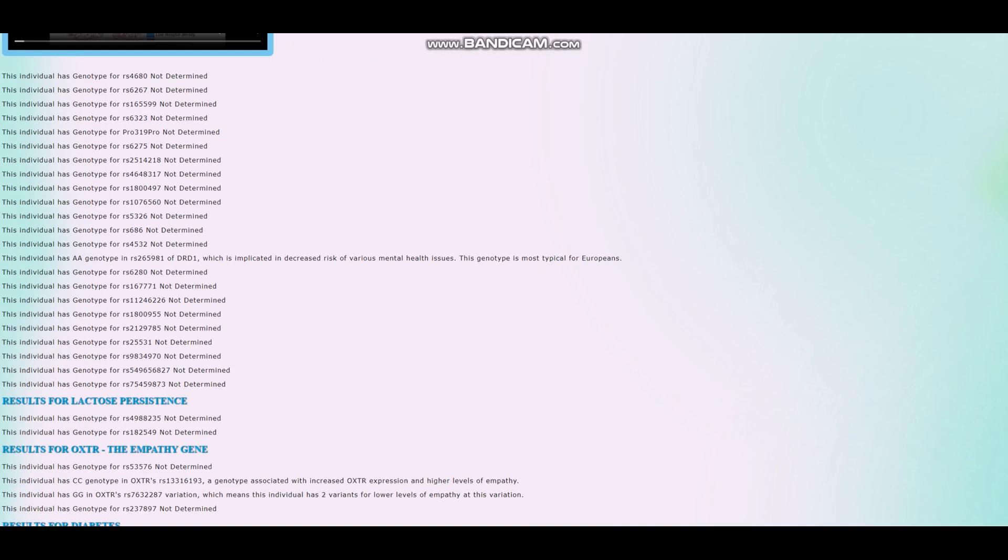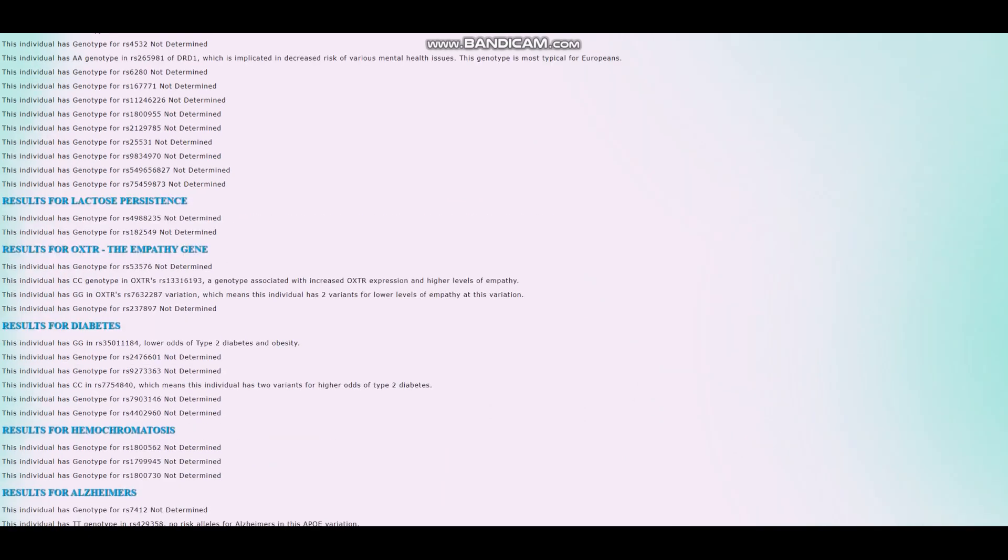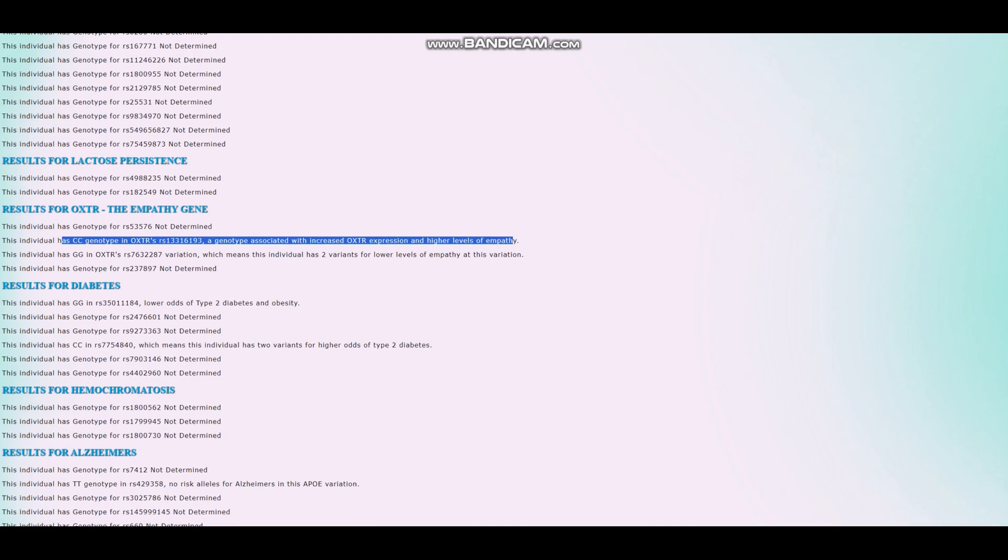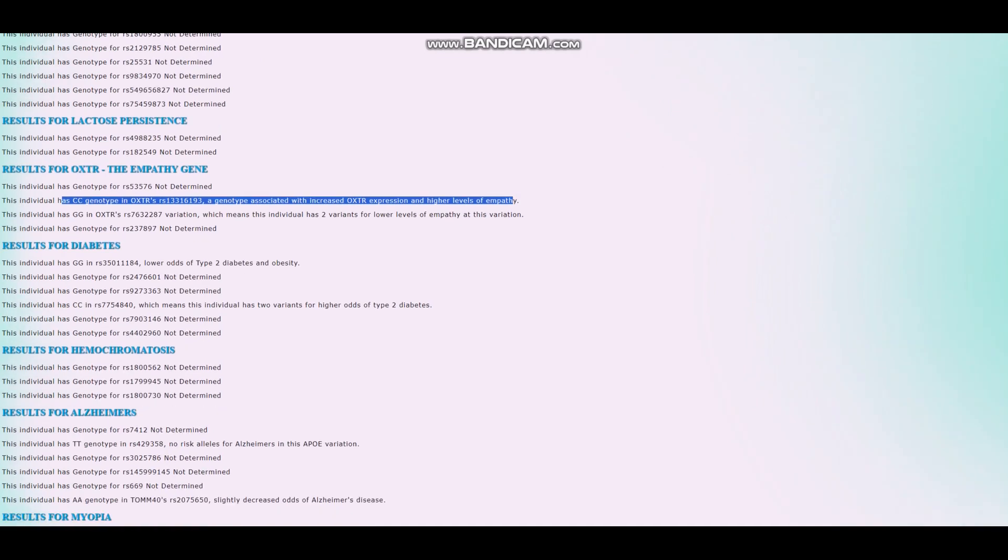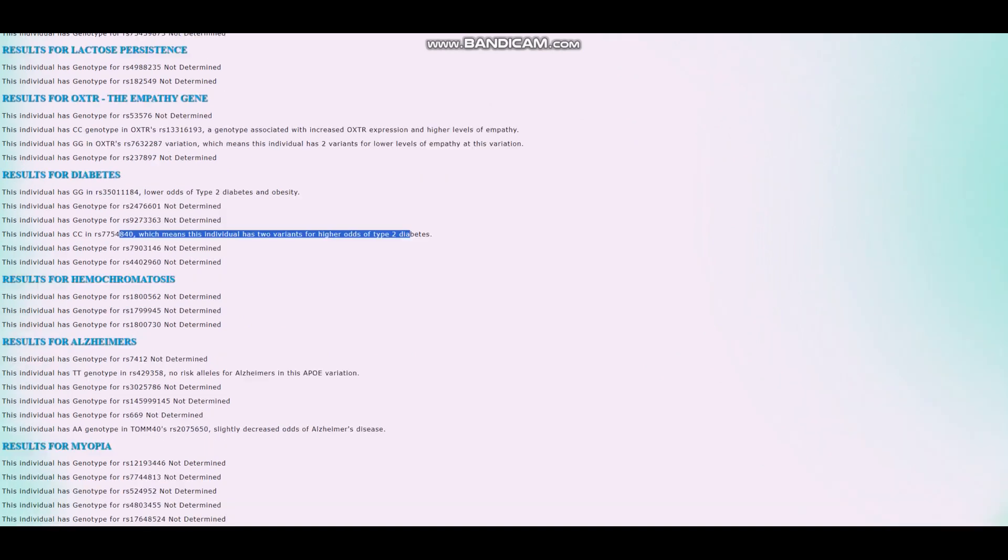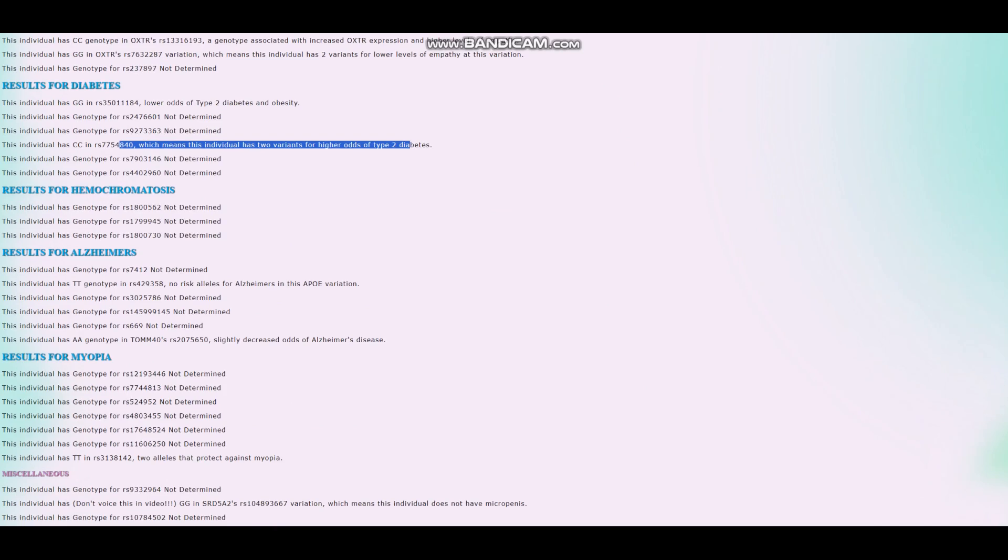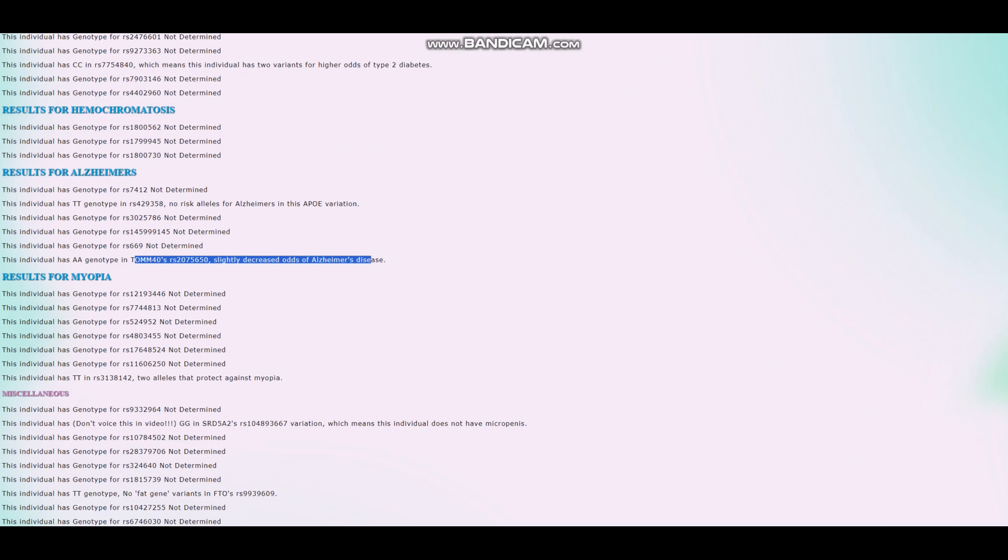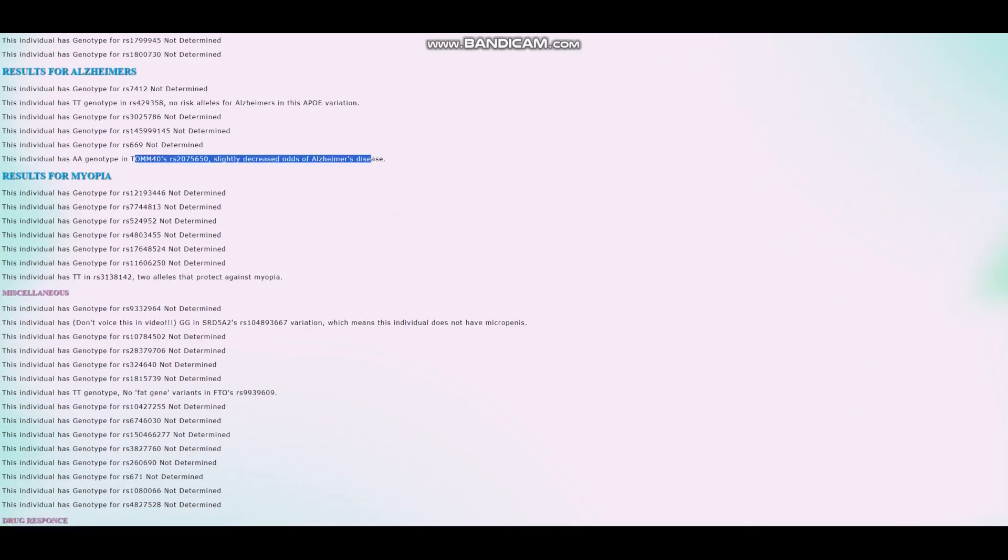He has AA genotype in this variation of DRD1, which is implicated in decreased risk of various mental health issues. This is a typical genotype for Europeans. He has CC here in OXTR, which is associated with increased OXTR expression and high levels of empathy. All right. I mean, maybe not a sociopath. Two variants for higher odds of type 2 diabetes, but this is not a particularly important variation as far as I remember. No risk alleles for Alzheimer's in APOE. And here, once again, slightly decreased risk of Alzheimer's. I'm guessing that his result is going to say that he's got low odds of Alzheimer's for the polygenic risk scores.